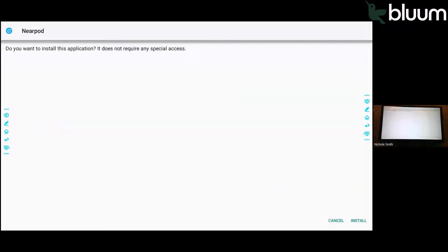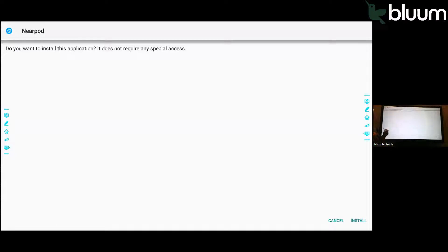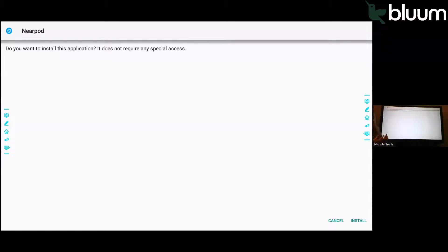Once you install an app from the Newline App Store, that will show up under the gadgets. In the main, on the home screen, when you click gadgets, then the app that you have downloaded will show up there.